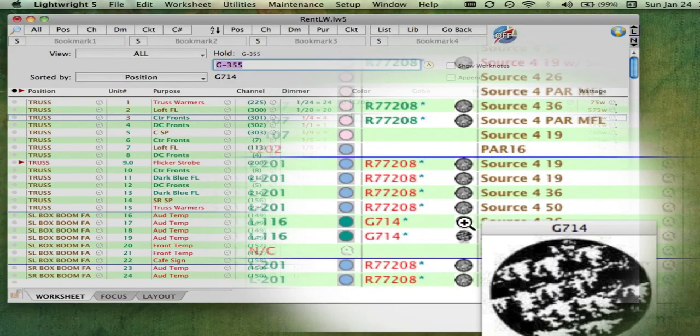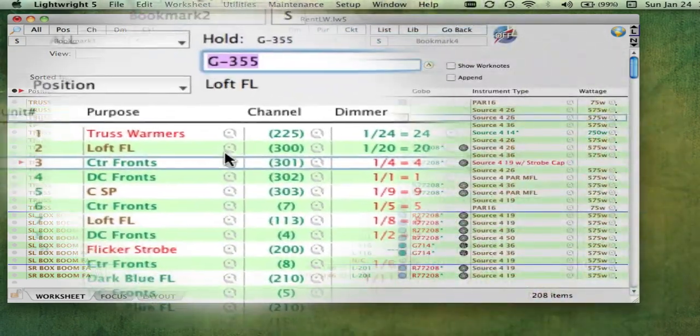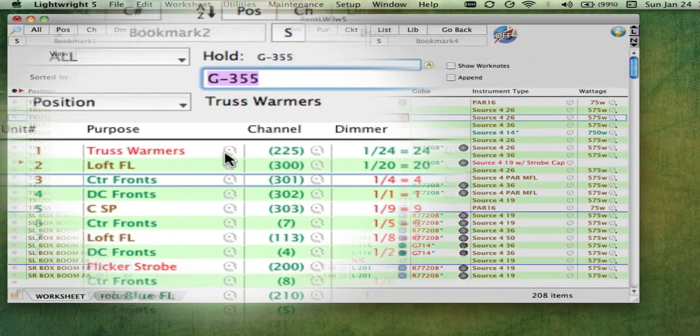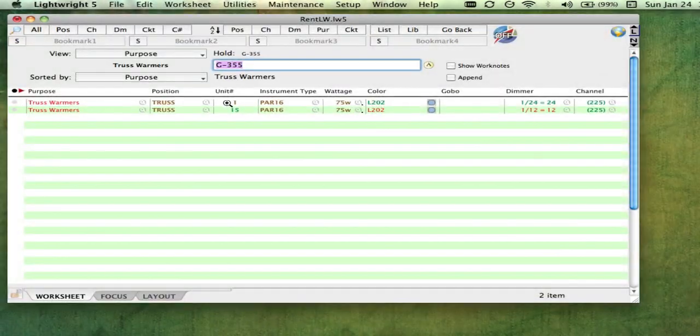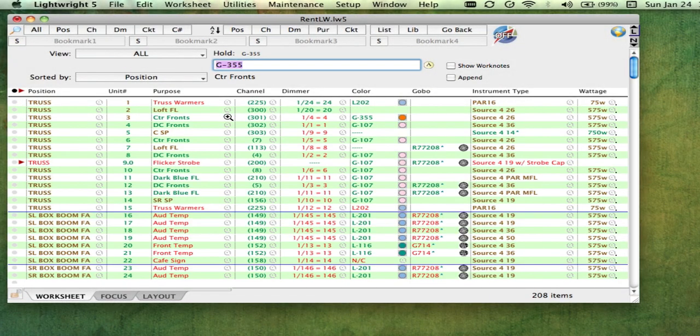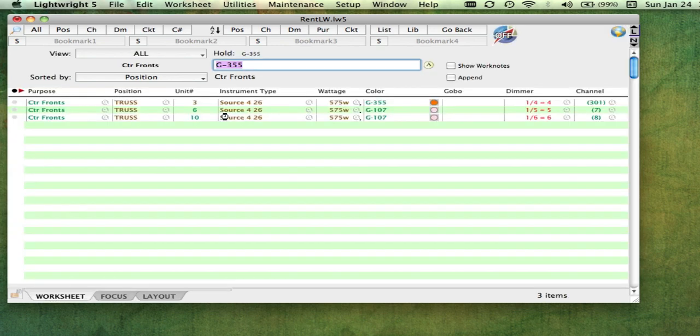Clicking a jump icon will show you all of the worksheet rows that contain the same data as the cell you clicked on, with an easy return to your original view.